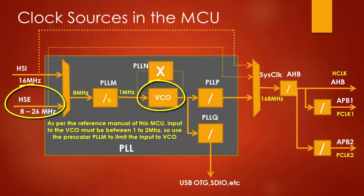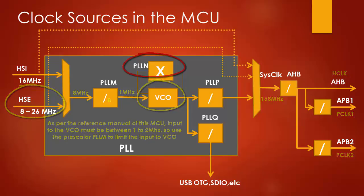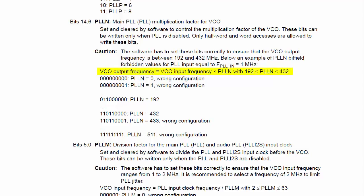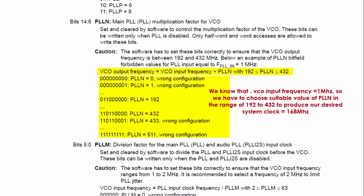After that, use this prescalar PLL_N to produce the VCO output frequency. As per the formula, the PLL_N can take the values in the range of 192 to 432, so the VCO output frequency is equal to VCO input frequency multiplied by PLL_N.